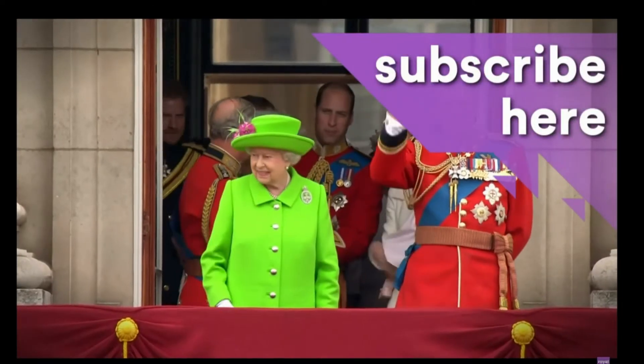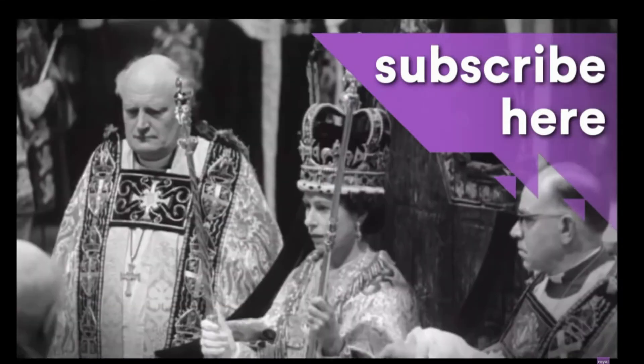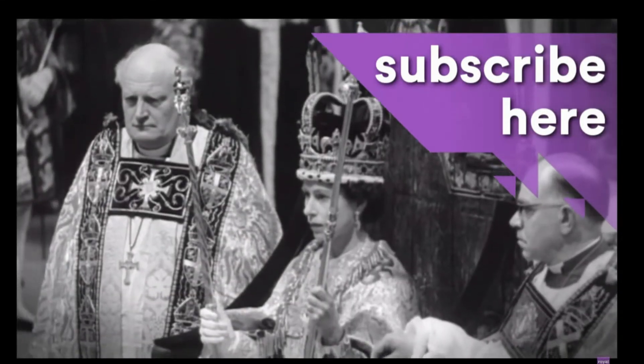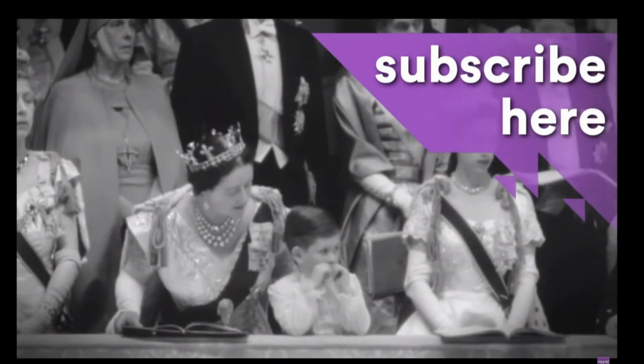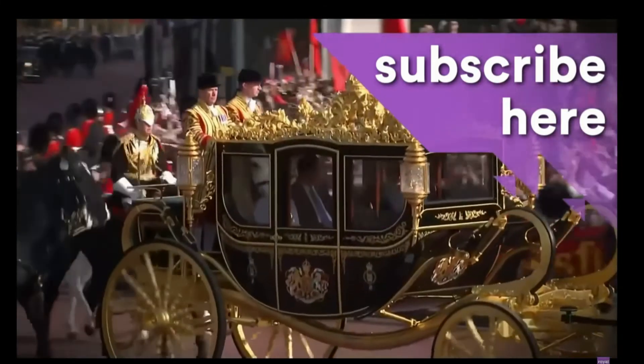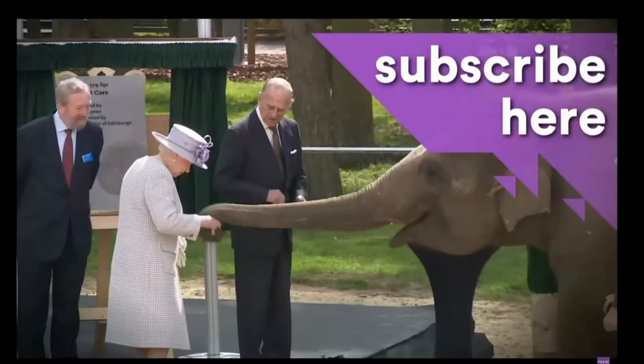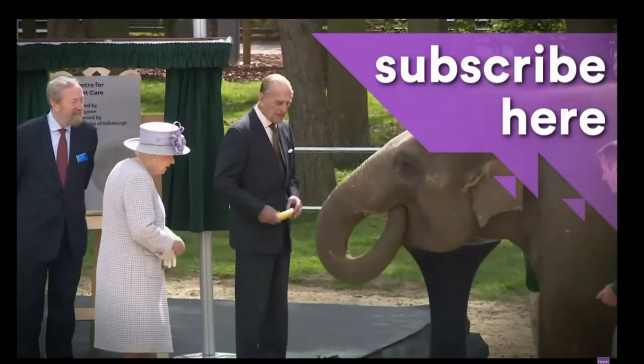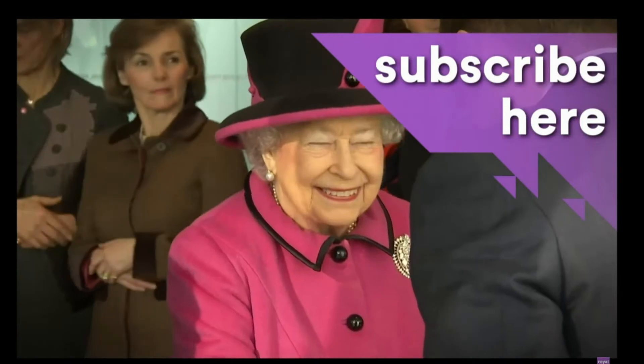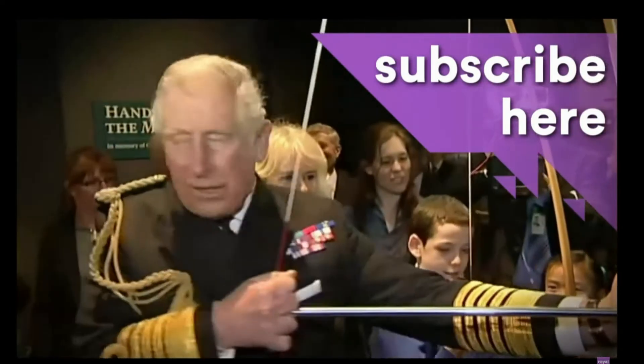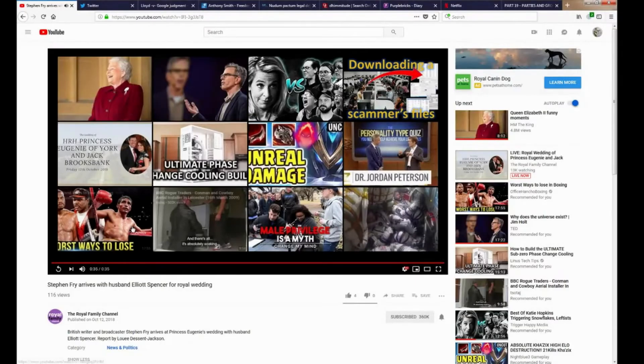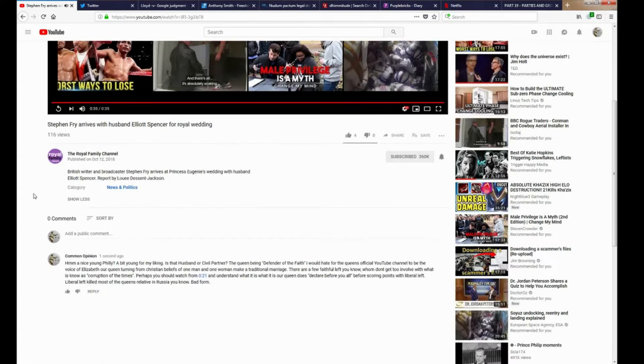I declare before you all that my whole life, whether it be long or short, shall be devoted to your service and to the service of our great Imperial family to which we all belong. That's right, to your service.